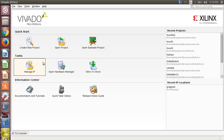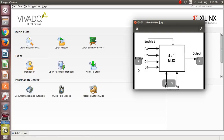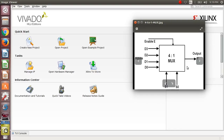Welcome students. I am going to explain a 4-to-1 multiplexer. This is the block diagram of a 4-to-1 multiplexer, where you can see that 4 data inputs are there: D3, D2, D1, D0. S1 and S0 are the select lines, Y is the output, and enable is the input.